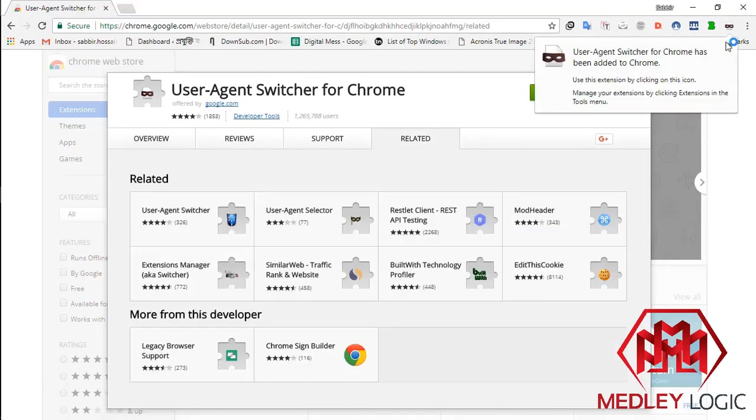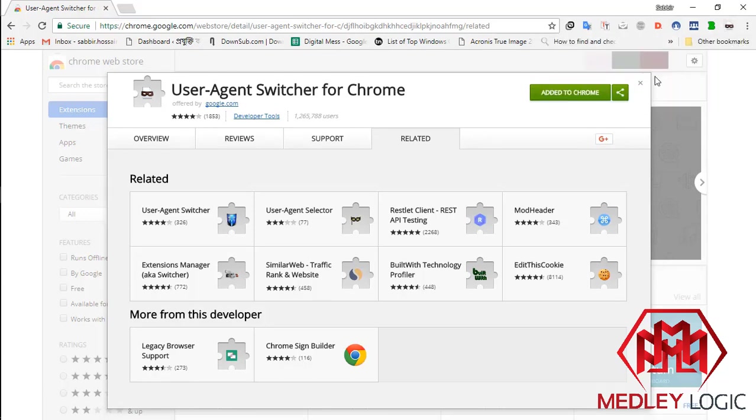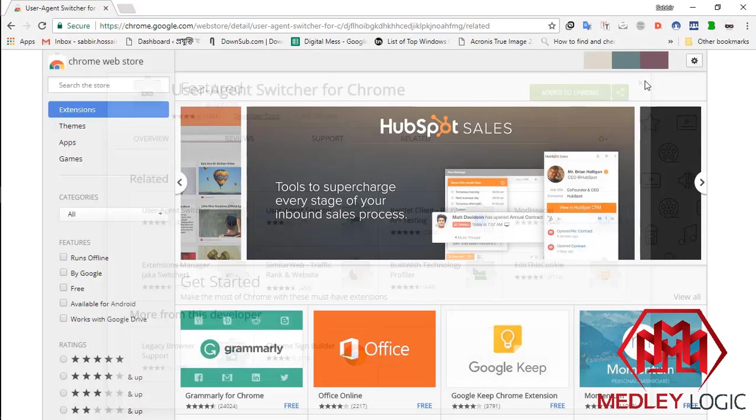It's added. See, here's the icon. Now, close it.